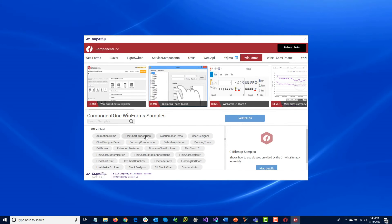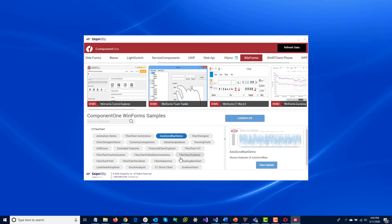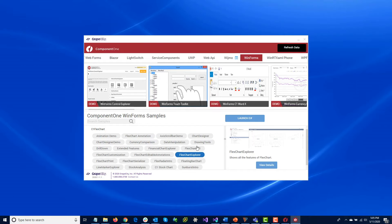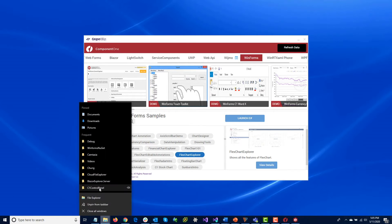You can run the C1 Sample Explorer and launch any of the samples. They can also be accessed in your documents directory.